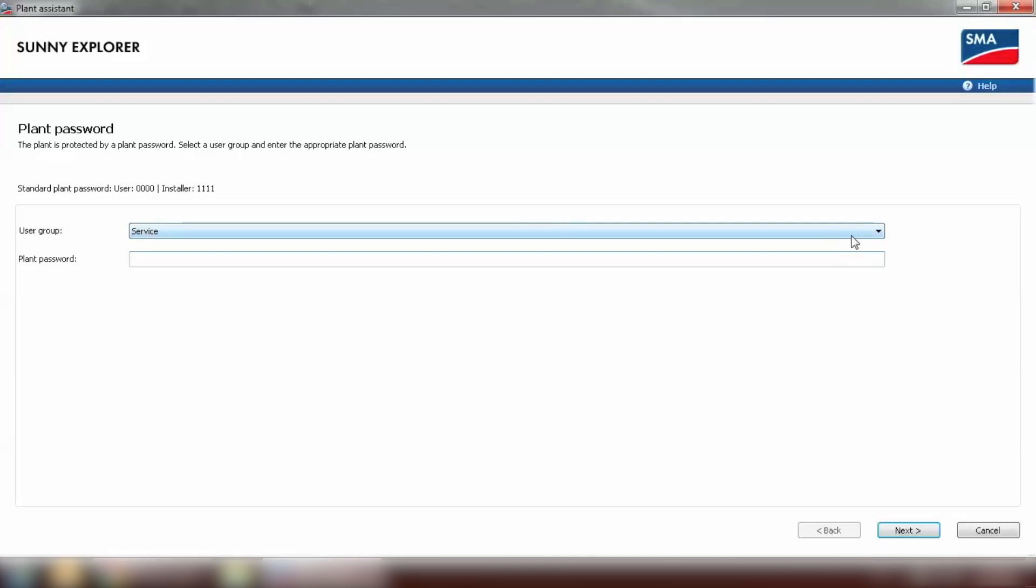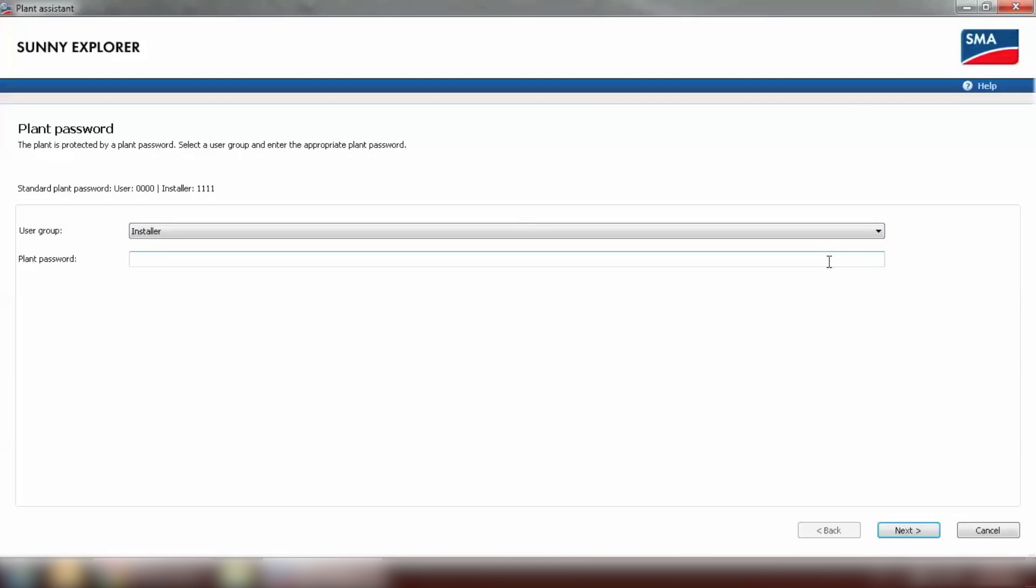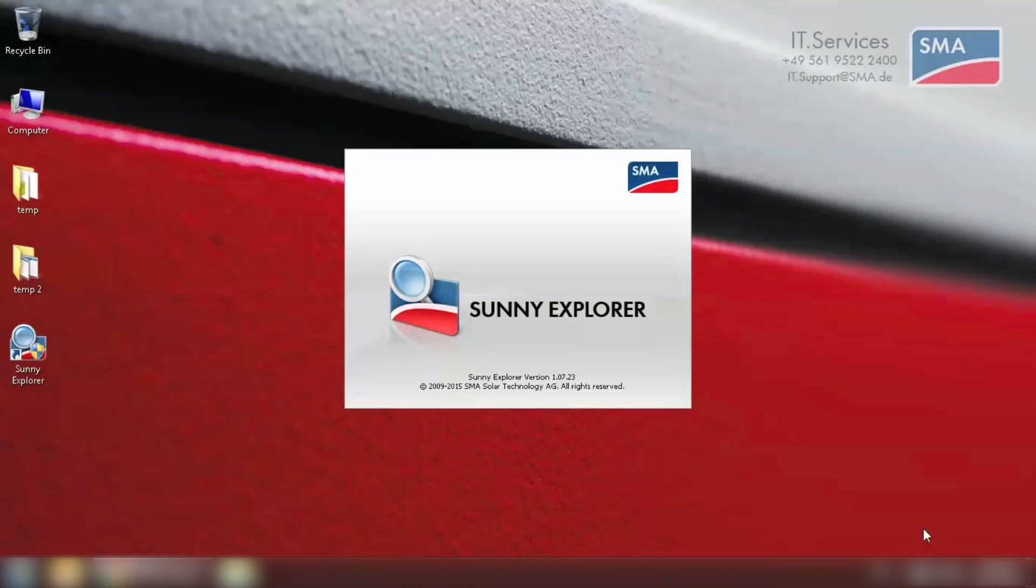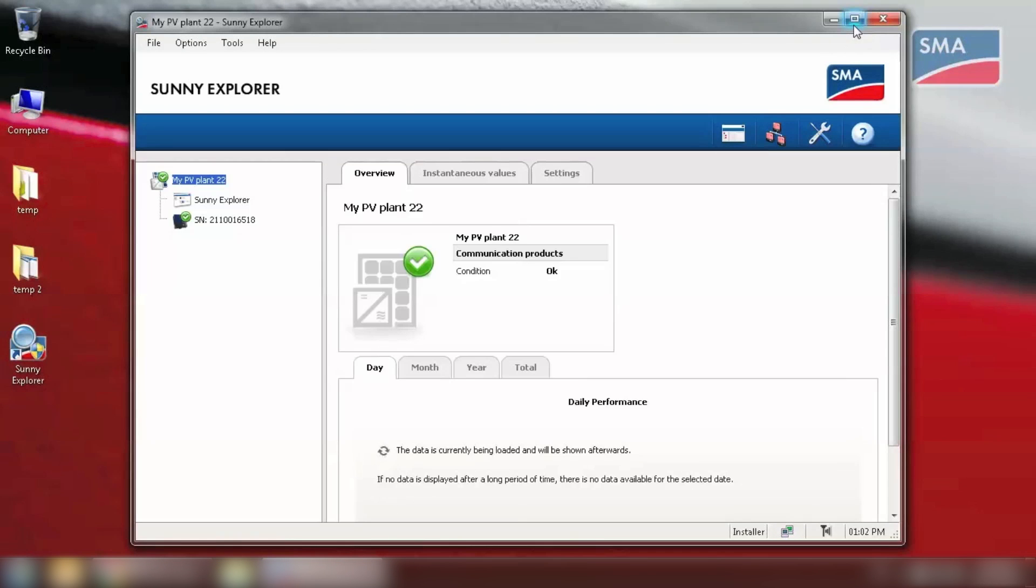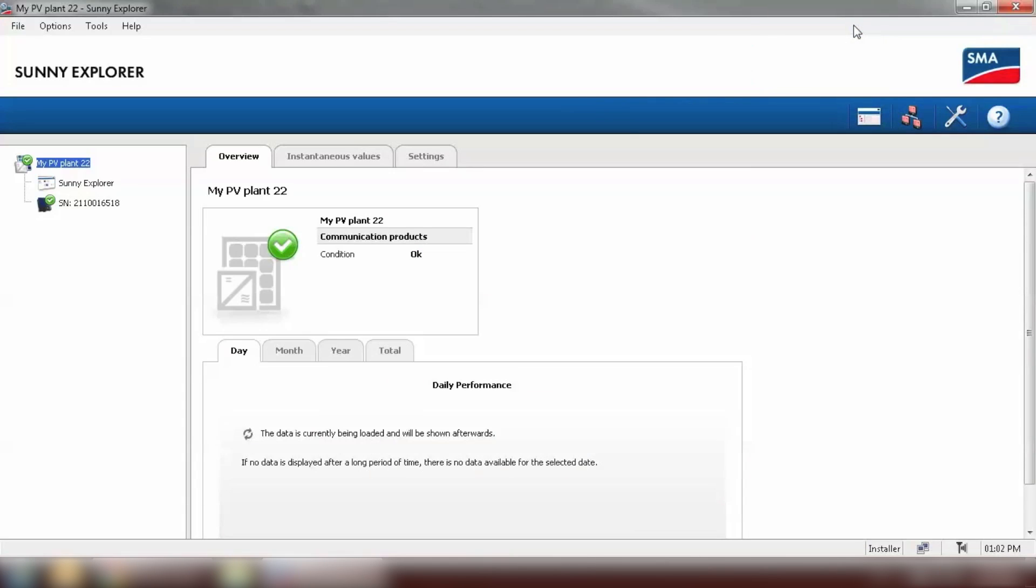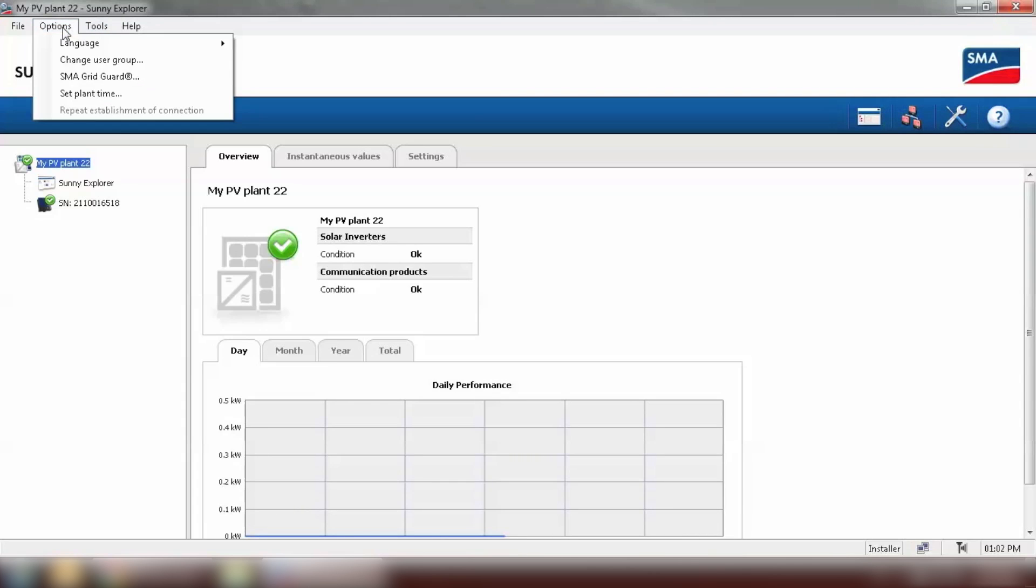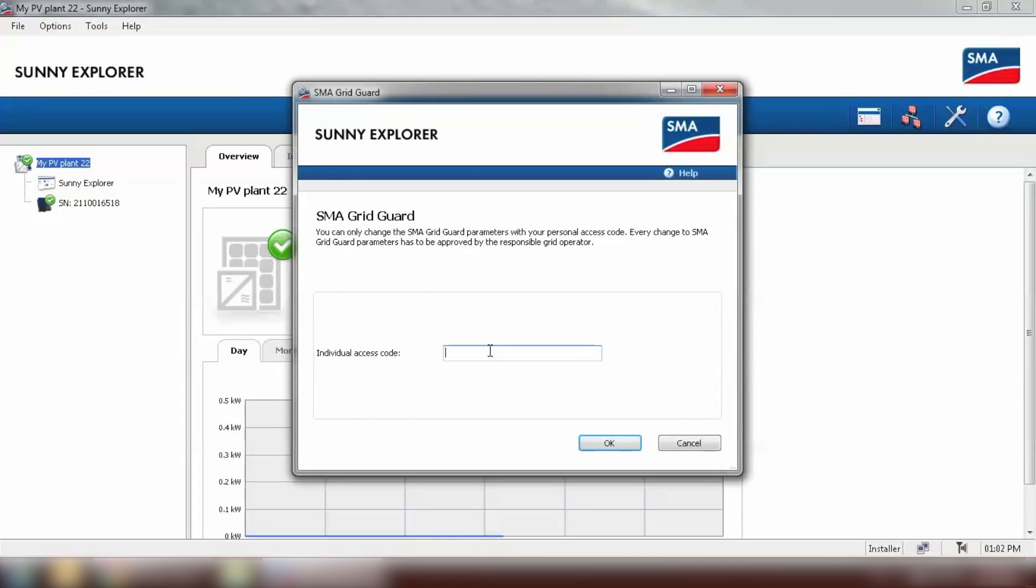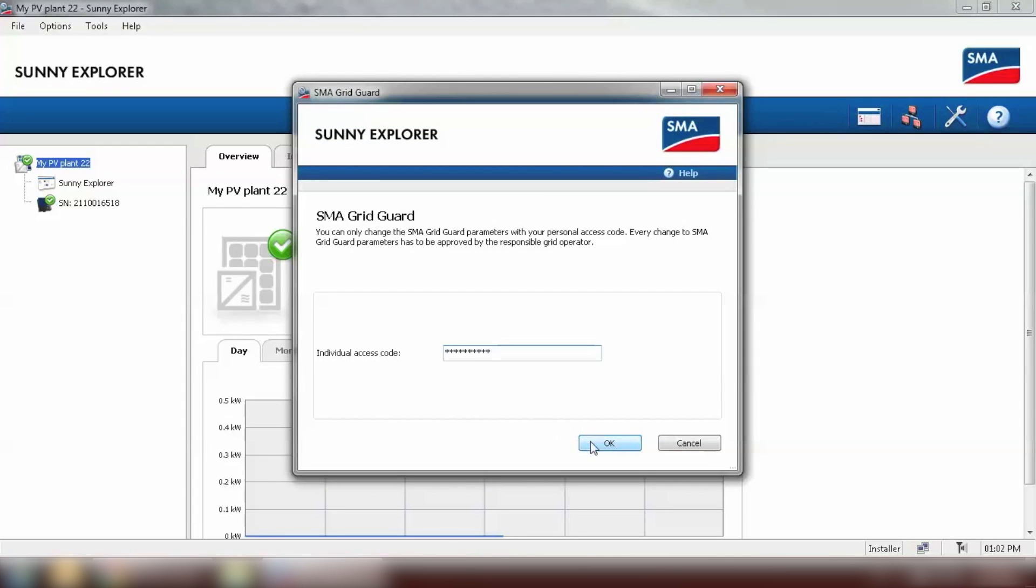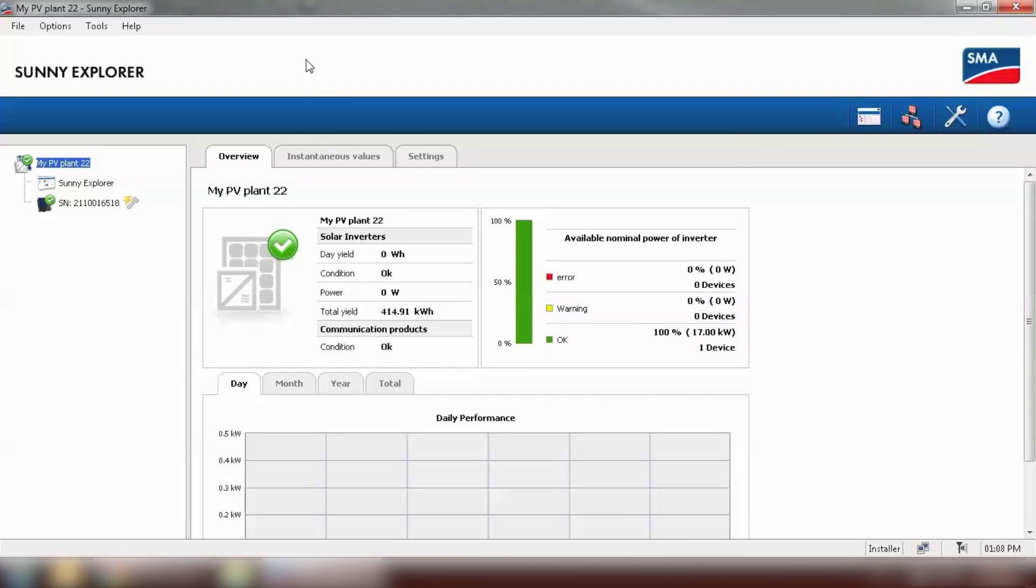We need to choose the login group as installer. And the password would be the PV system password that we set on Sunny portal. And go to next. After we log in to Sunny Explorer, we need to first put in a grid guard code. Under options, SMA grid guard. And click on OK.